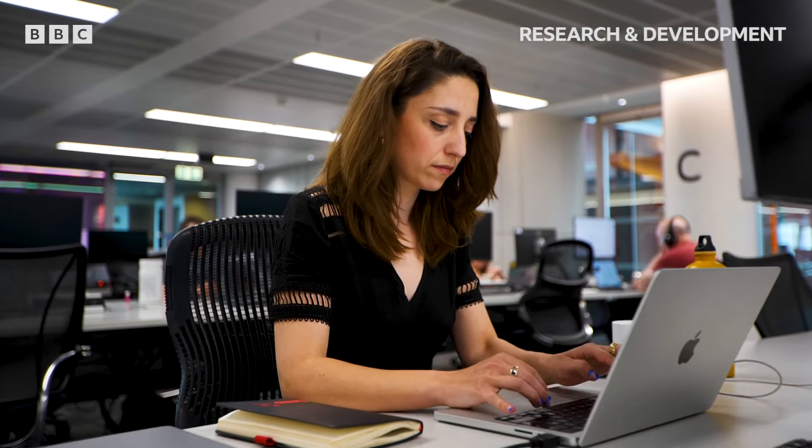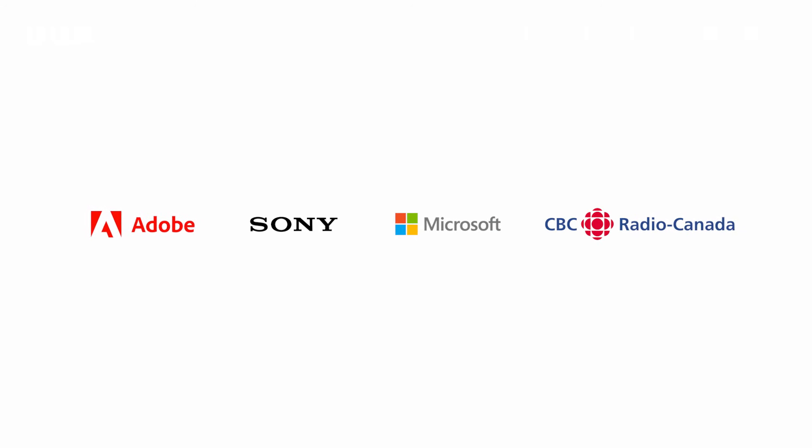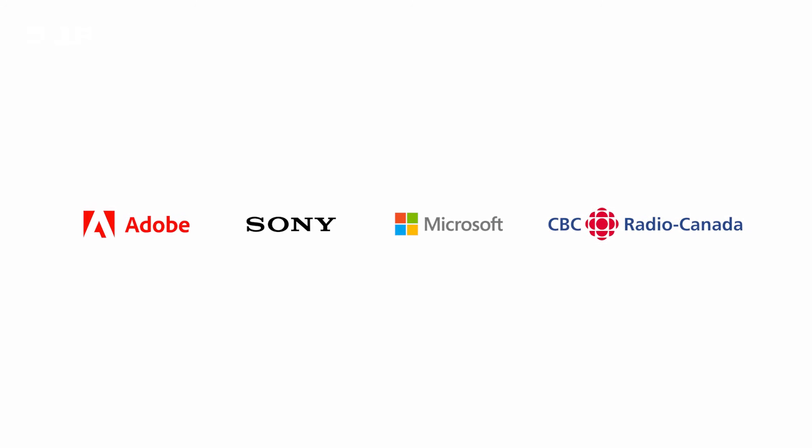We're already working with Adobe, Sony, Microsoft, CBC Radio Canada and many other organizations to create this shift.